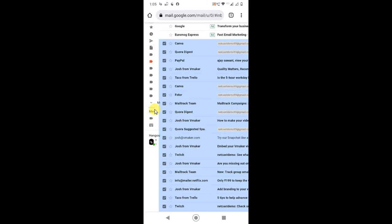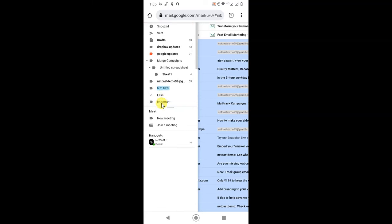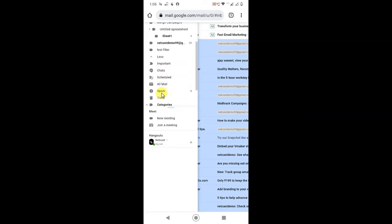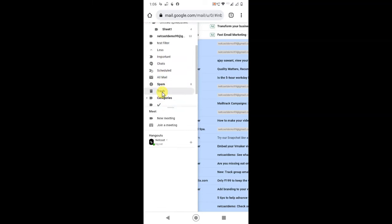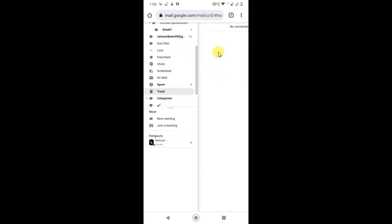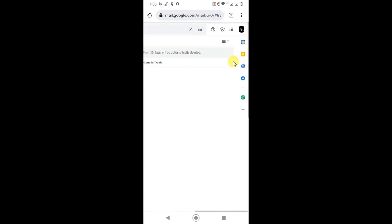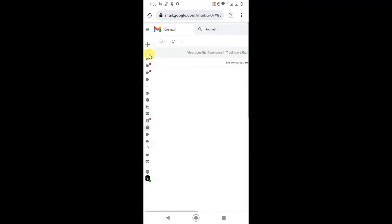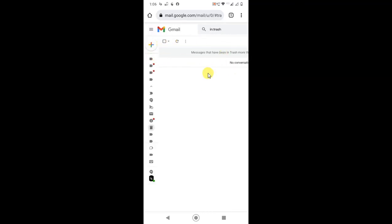Click on this menu icon and you will see more. Just scroll down and here you can see trash. In trash you have to select everything. In trash you will find the emails you have deleted. Select all and delete from here, it will be permanently deleted.